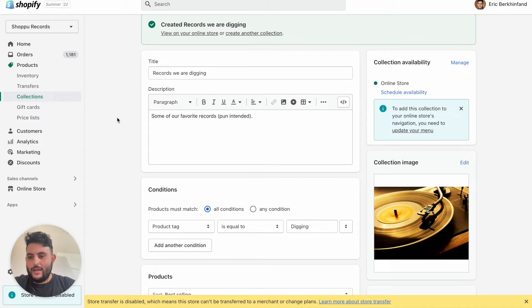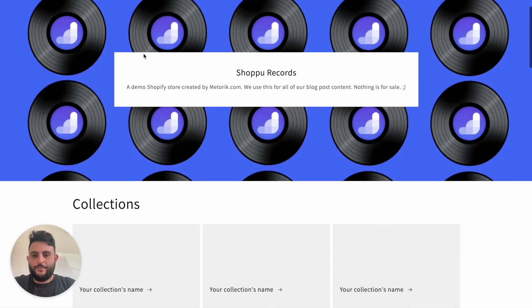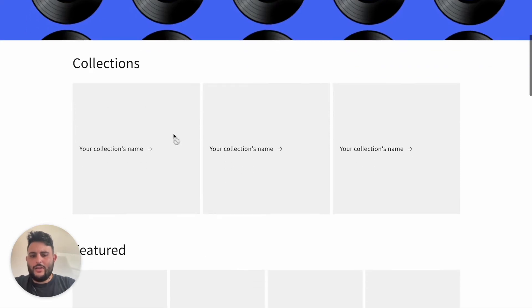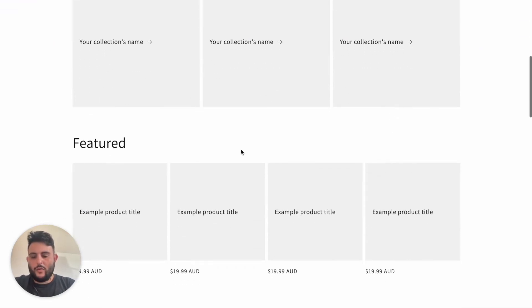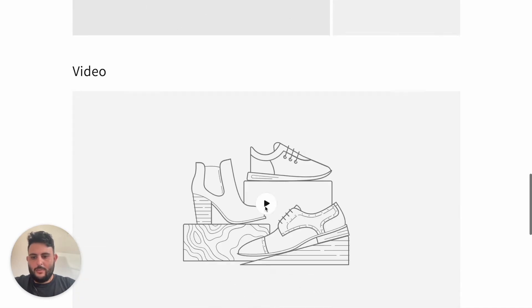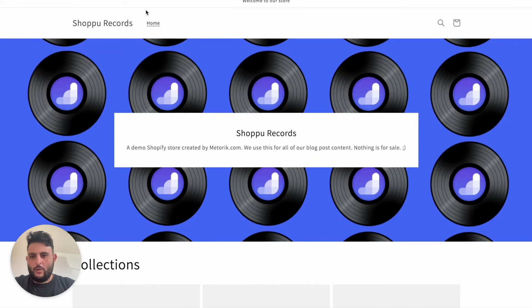All right, so now that we've done that, what we're going to get started with is adding them to our actual template. That's the backend side of things done. What we'll do is we're going to add the collection categories here and then we'll add our Records We Are Digging featured collection into this section here. We'll delete the rest and I'll show you how to add them to a nav bar as well.